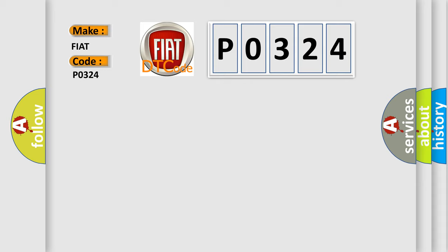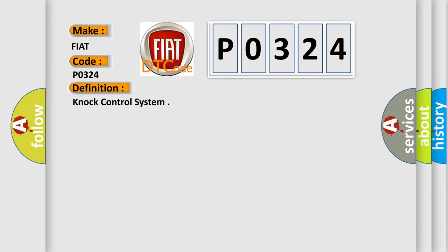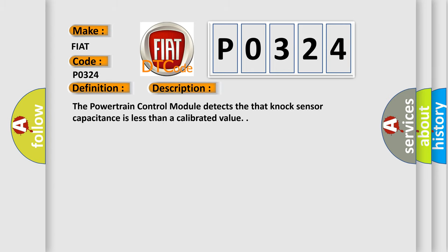The basic definition is knock control system. And now this is a short description of this DTC code. The powertrain control module detects that the knock sensor capacitance is less than a calibrated value.